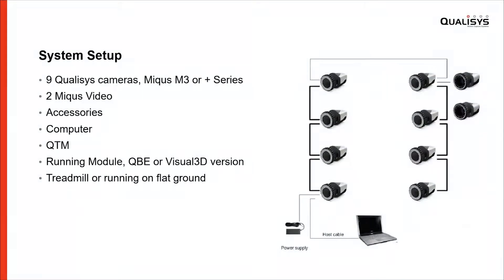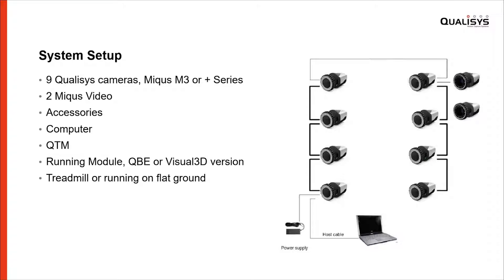To do a similar setup like we will do today, our recommendation is nine Qualisys cameras—could be Miqus, M1, M3, M5, or the Plus series. We highly recommend nine cameras because when you have nine cameras you will almost have 100% fill level of all markers.